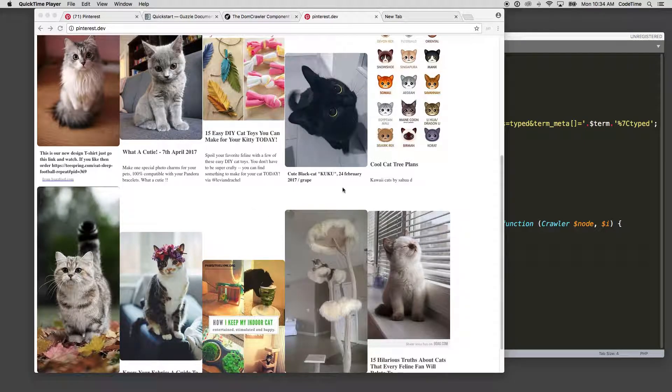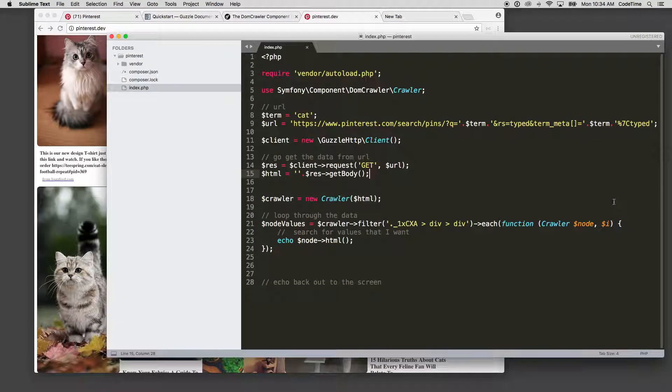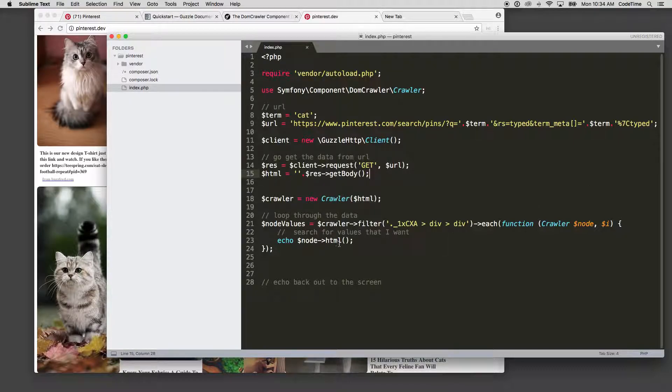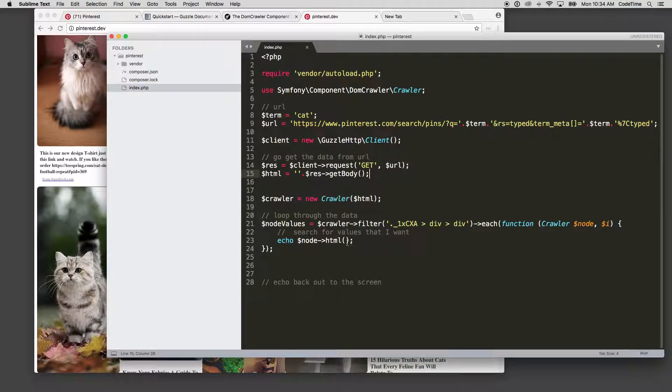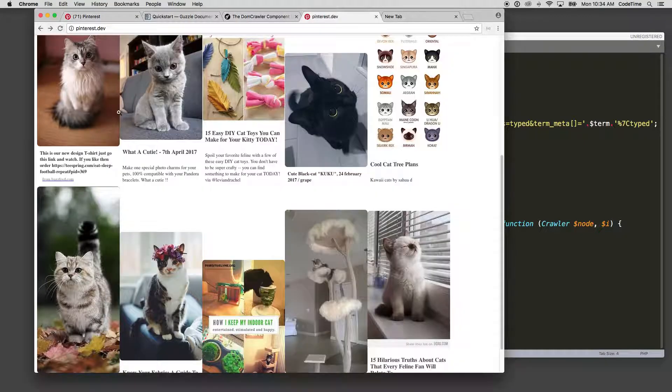So now that we have all our images, we go to our code here. We're echoing out the node HTML value and here we're looping through each of the node values and we can reference the node HTML value.